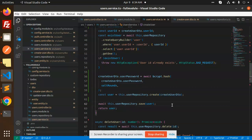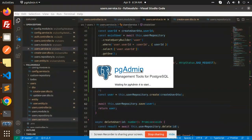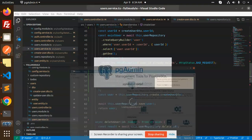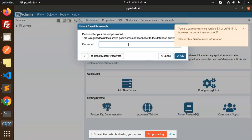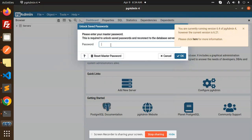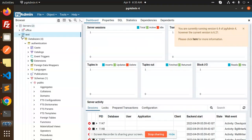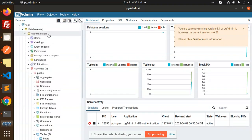Let's run the application from the command line using nest start to verify it is working. I already have some entries in pgAdmin. Let me open Postman at the same time to test the registration endpoint.